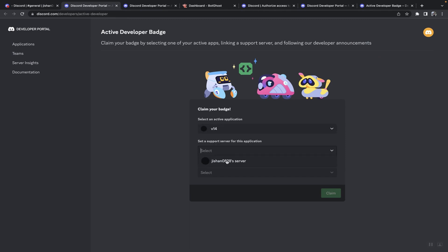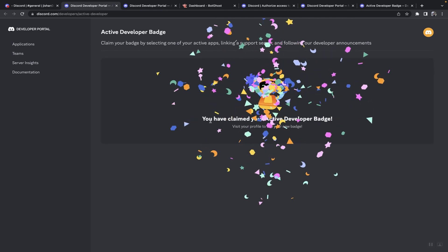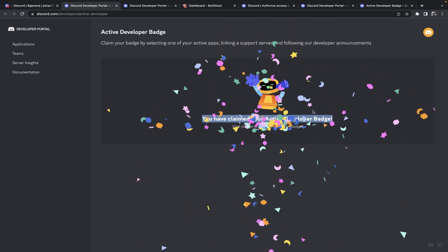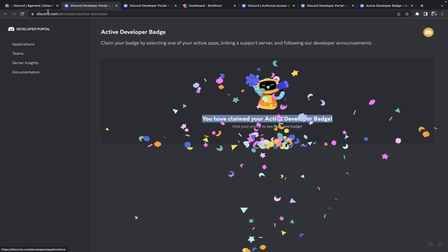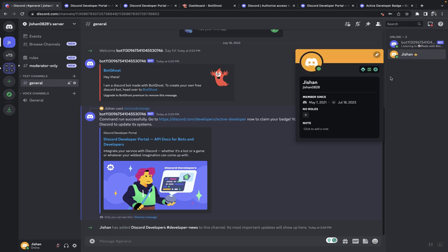So what I'm going to do now is select the server that I just made and then just put whatever and then click on claim. As you can see, now I've claimed my active developer badge and if I go to my Discord I can see I have the active developer badge now.